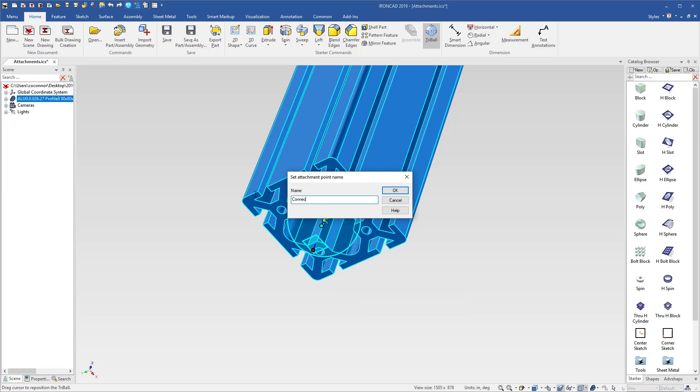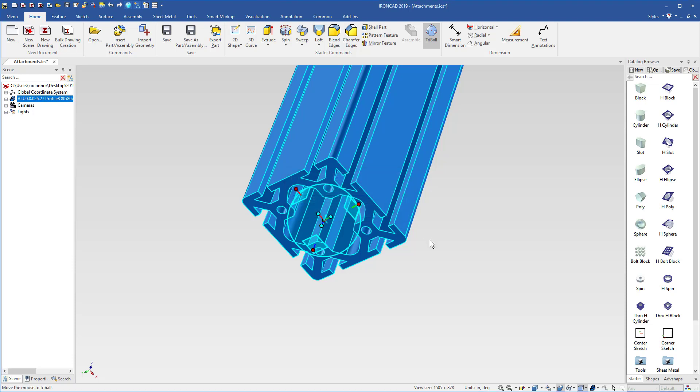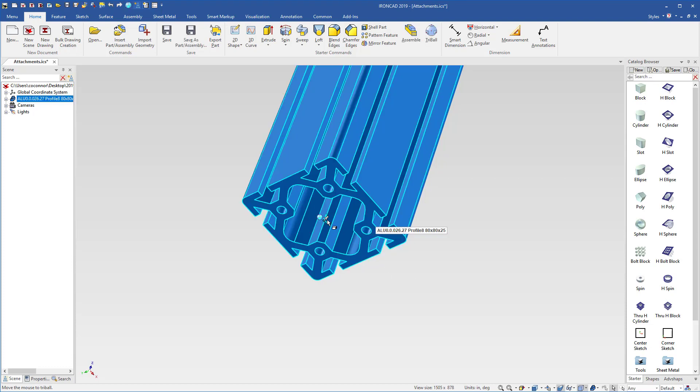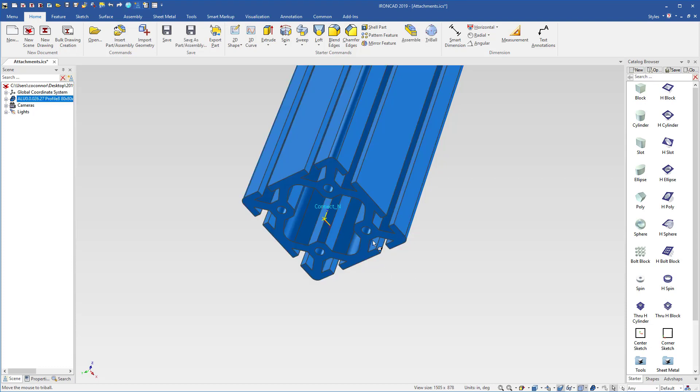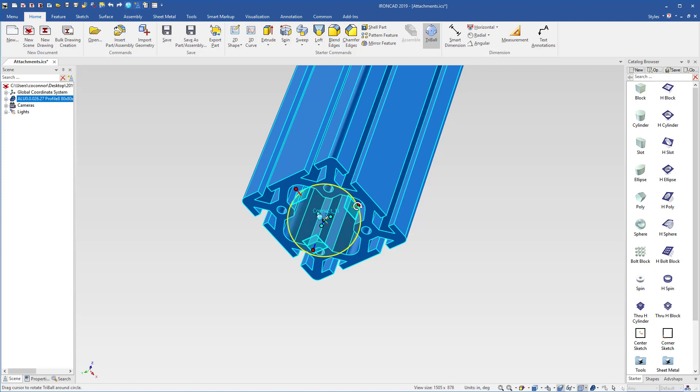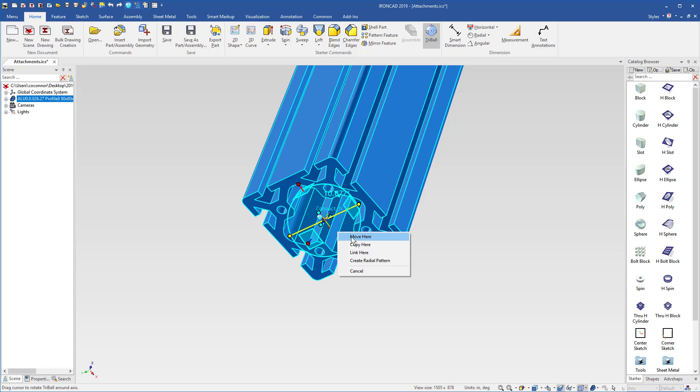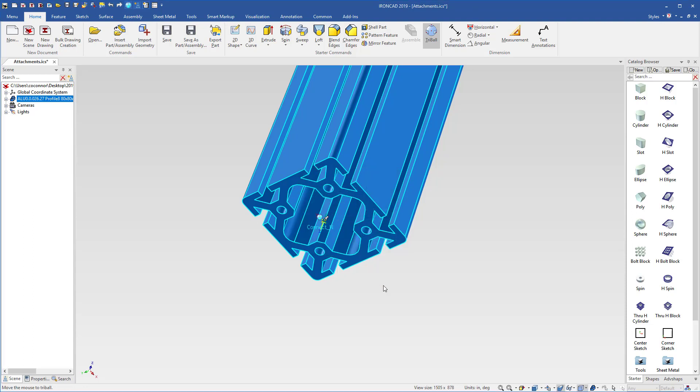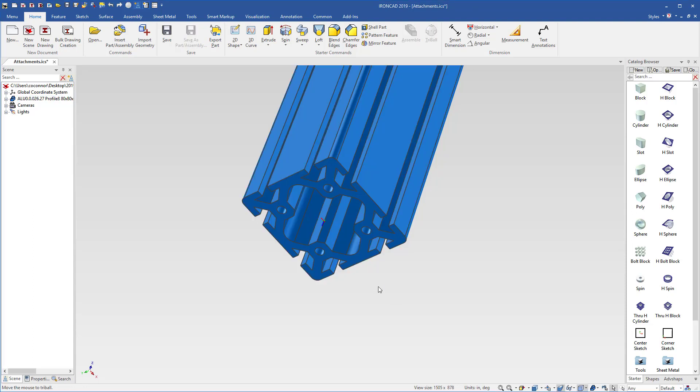We'll give that a name called connect, and we'll give it a connection type using underscore N for neutral. Now that we've created that attachment point, we can turn the tri-ball off and see that that attachment point has been created. We can also orient it, maybe we want to rotate this around so it's in the opposite direction. We can simply rotate that around, move it 180 degrees, and now we have our attachment point oriented in the right location.